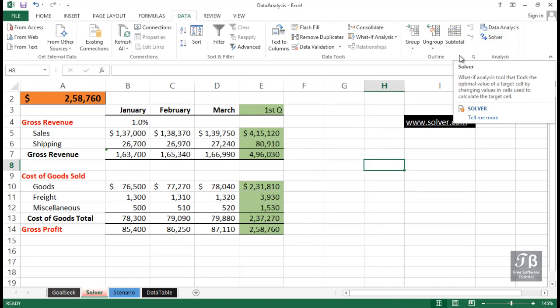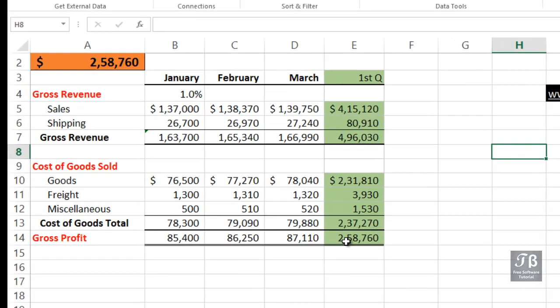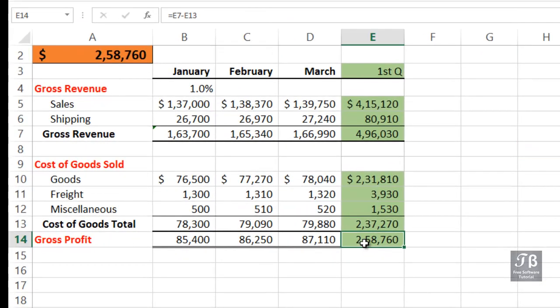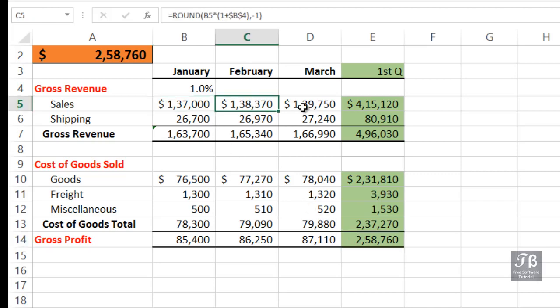Let's imagine that in this particular worksheet, where we've got January, February, and March data, the February and March data, in each case, is based on the previous month.